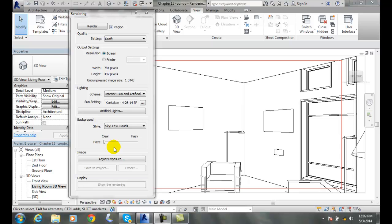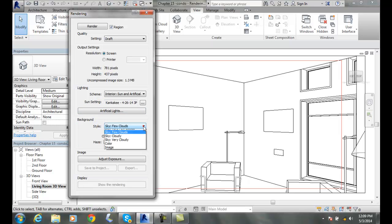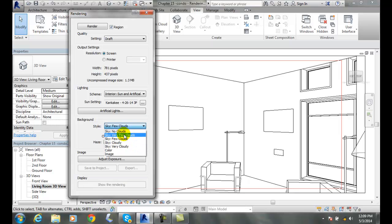Setting the background of a rendered image. Here in the background of our rendering settings dialog, we have a style. We hit the down arrow and we have preset styles.